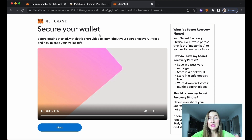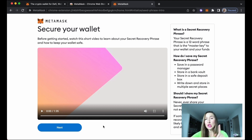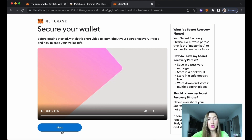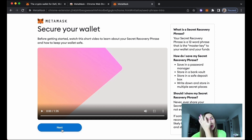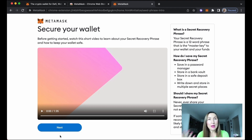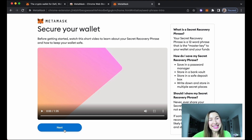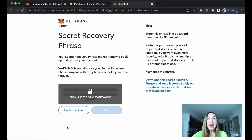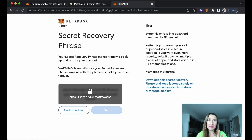MetaMask is offering you a short video tutorial before getting started. You can pause my video and watch that tutorial. It's very important: when you start using new technology and the company offers information on how to use it, please don't be lazy — get yourself familiar with it.